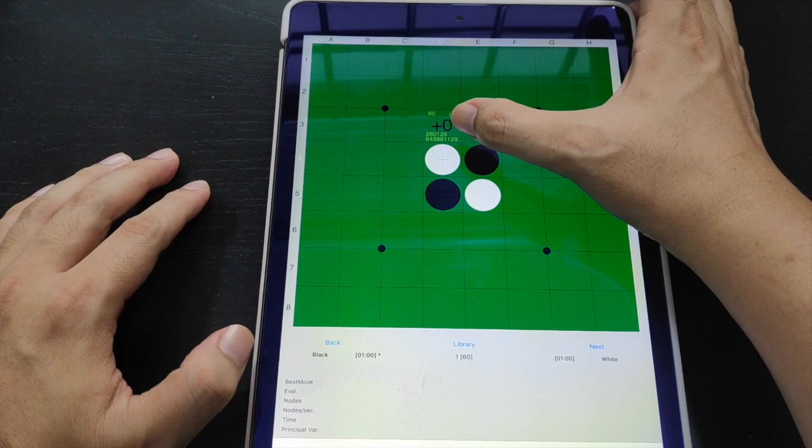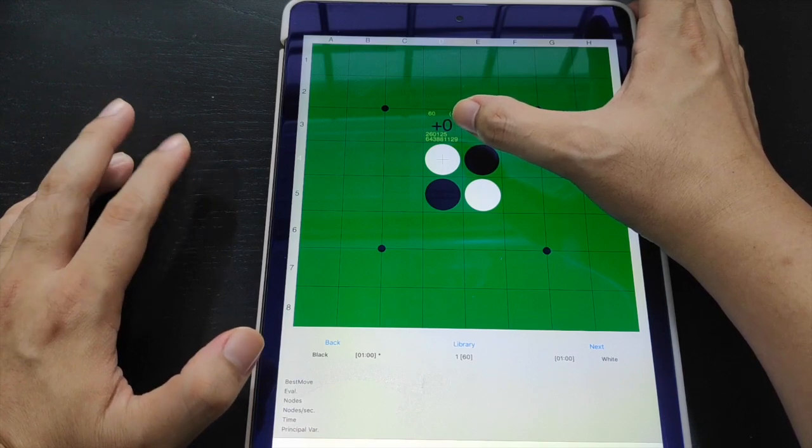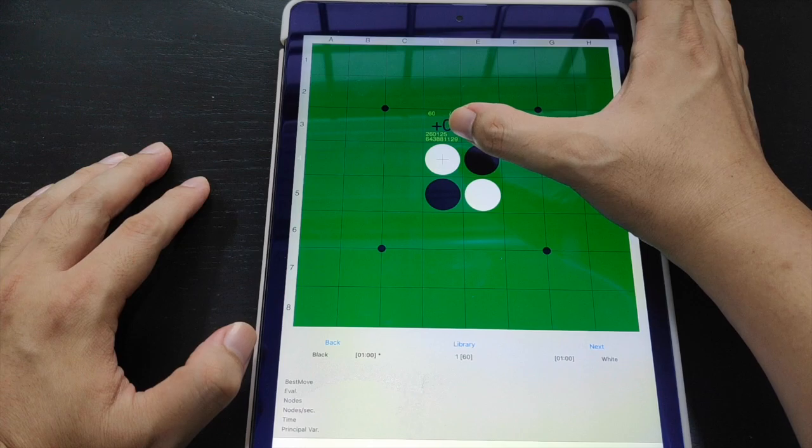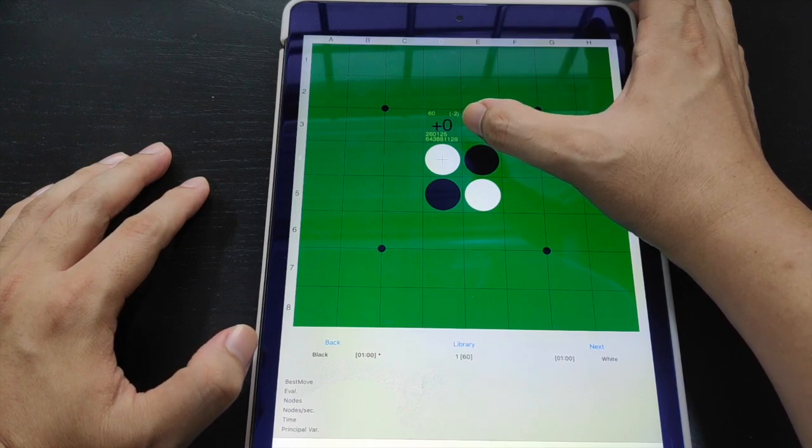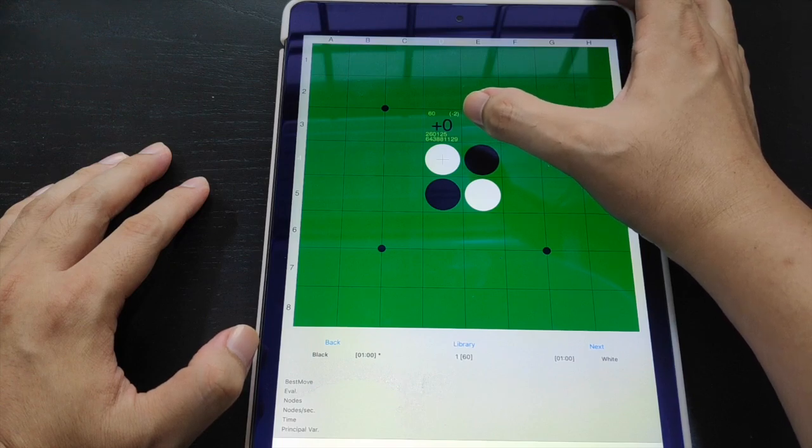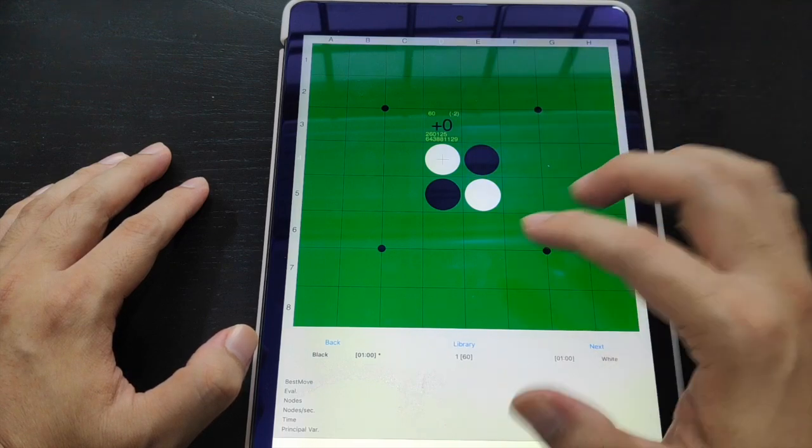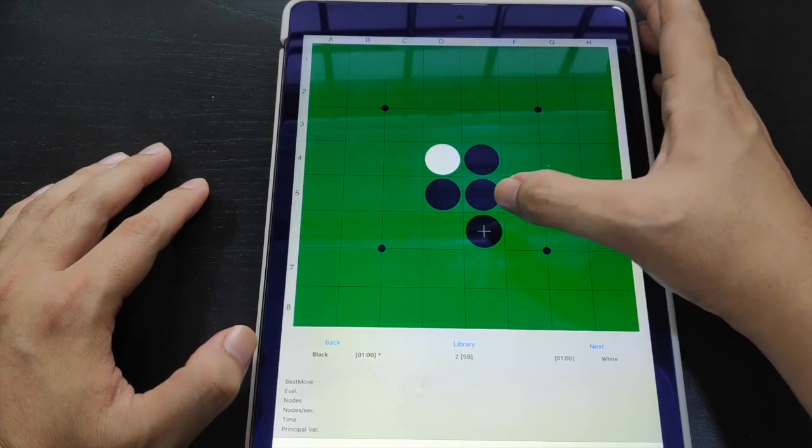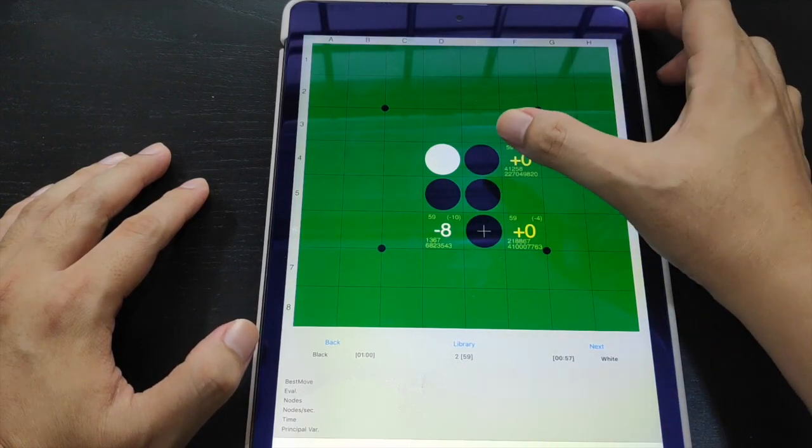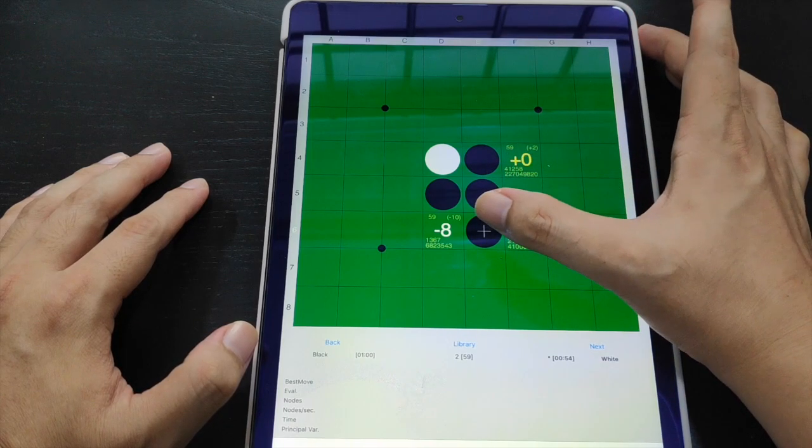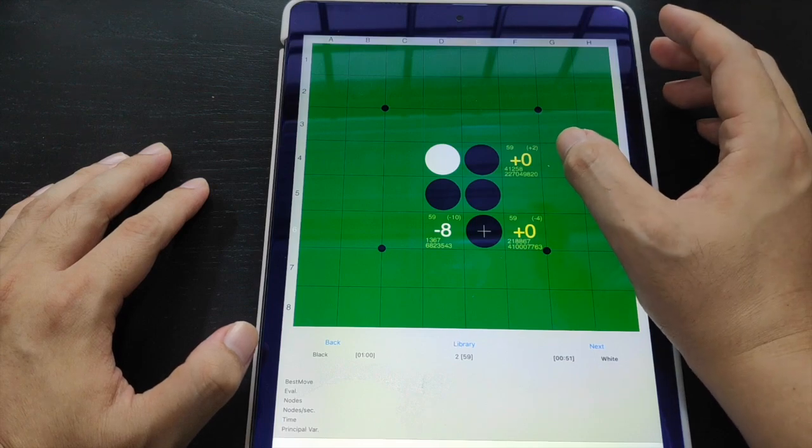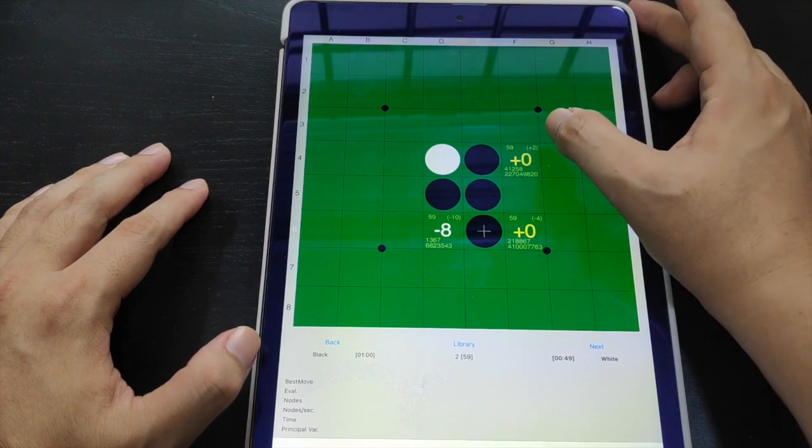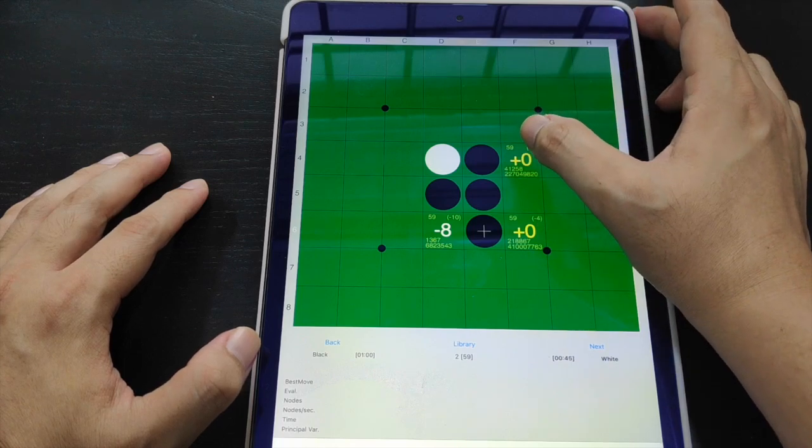260,125, that number represents the number of draw lines that they found in the library. And 643,881,129, that's the number of lines or the nodes that they actually run through. As you click on any move, if you click on this orientation, you can see it's interesting. For the first move for white, they're saying actually for parallel opening, in the best case scenario, it's a minus 8 opening. And then for perpendicular and diagonal, it's plus 0, which we probably all know.